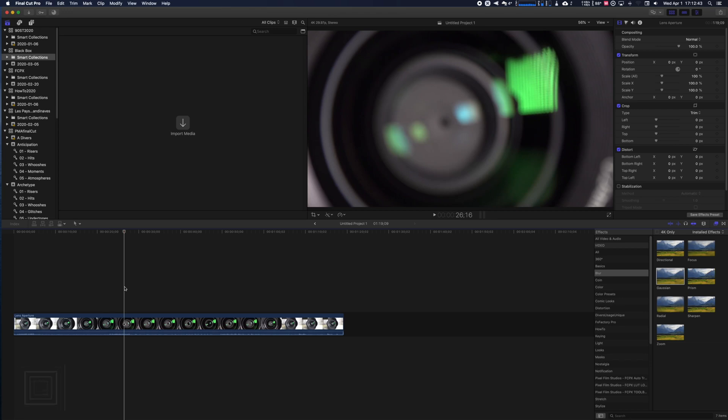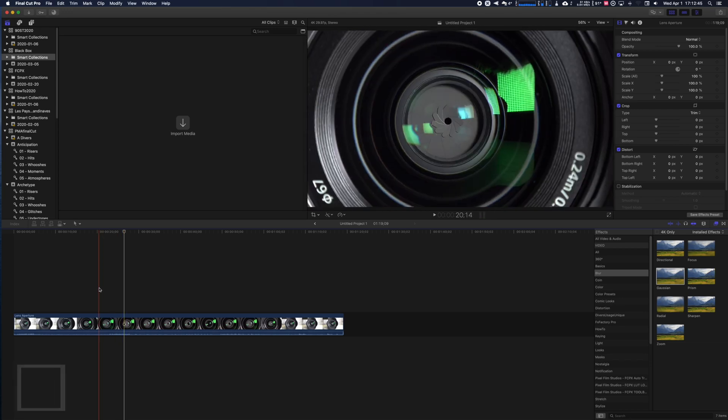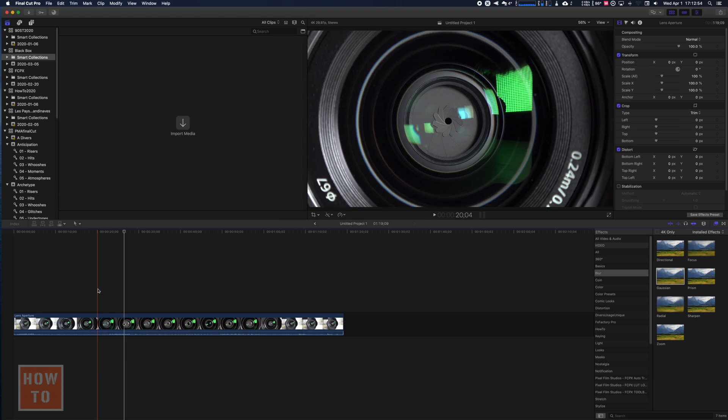If you want to put a chrono or a countdown on Final Cut Pro X, there is not really a chrono or something inside Final Cut Pro X, but there is something free inside that you can use to make a sort of countdown.